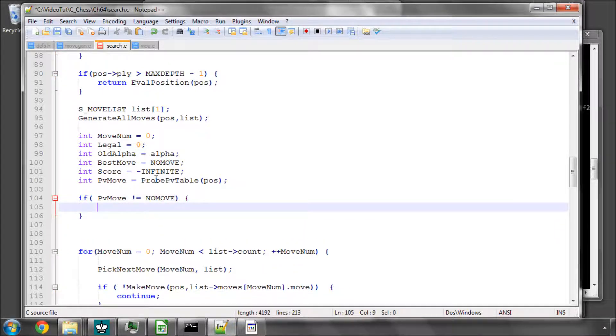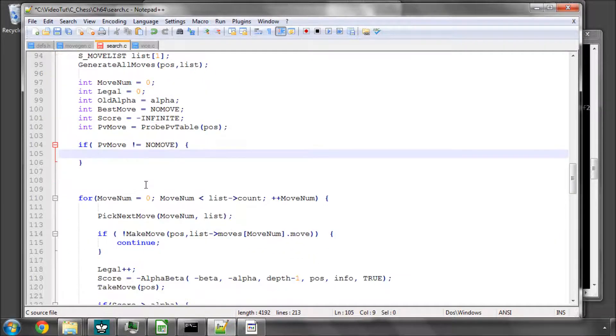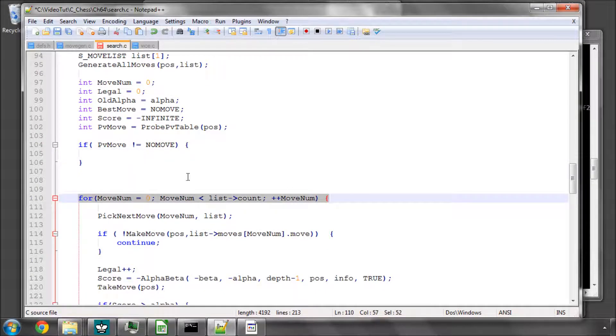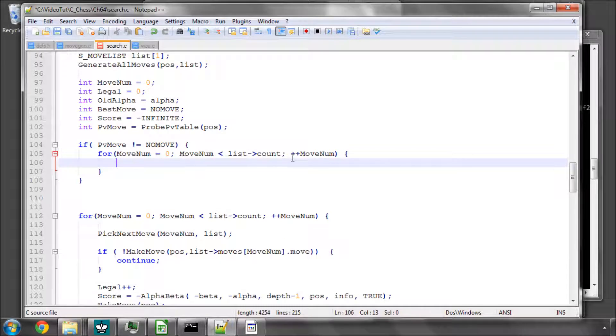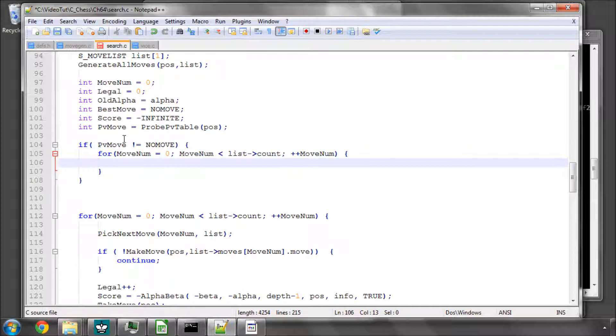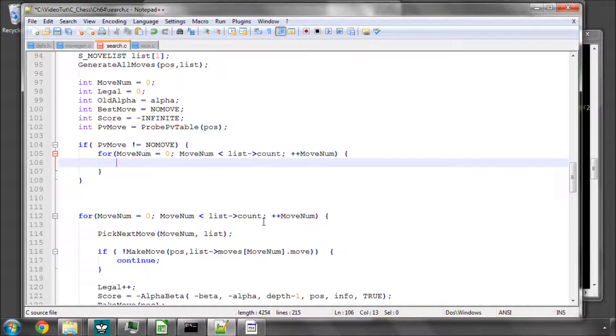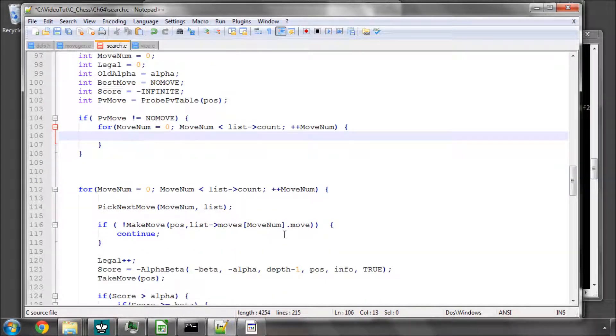Then even though it's a bit of extra calculation, it's worth it. Let's loop through our moves, because remember if it's our principal variation, we're more likely going to get a good cutoff here. So we'll loop through our moves in the move list and if we find our PV move, we'll score it.